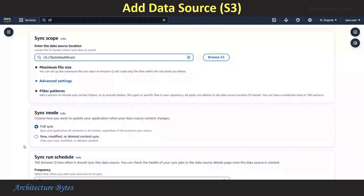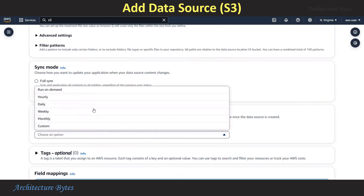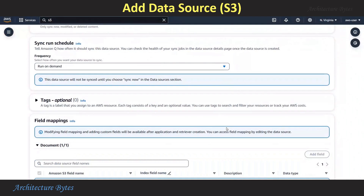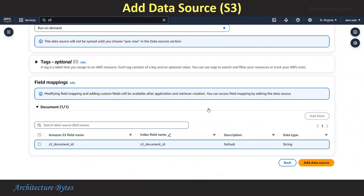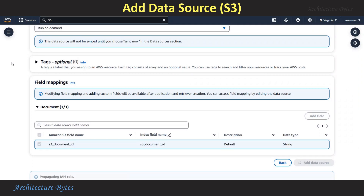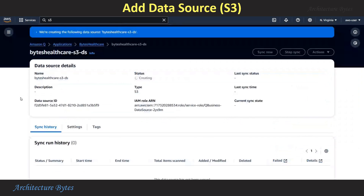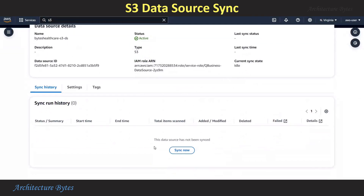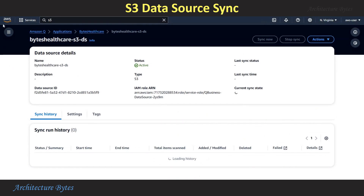The sync mode will be New, Modified, or Deleted Content. For Sync Run Schedule, we will choose Run On Demand, and then hit Add Data Source. Let's wait for the data source to be created. Our data source is ready now. For this data source, let's run the Sync option — we hit the Sync Now button and wait for the sync operation to complete.